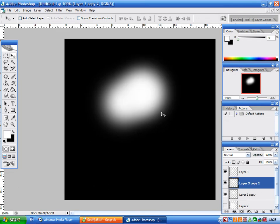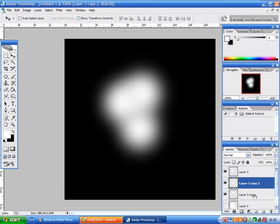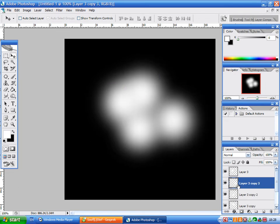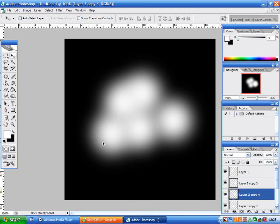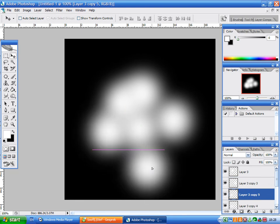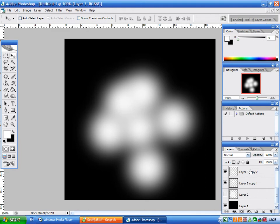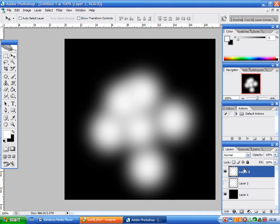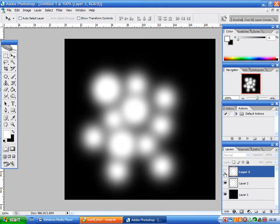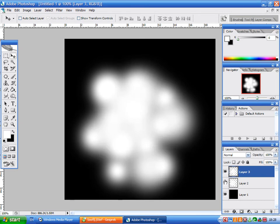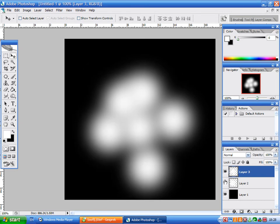Move it around, duplicate and move it, and duplicate, etc., to get something you want. Then we're going to merge all those layers so we've got sort of what we wanted.